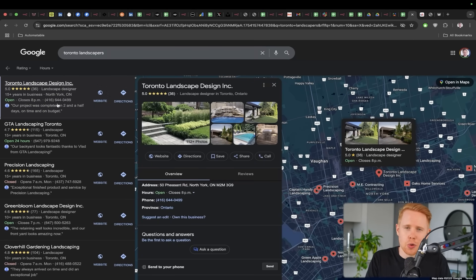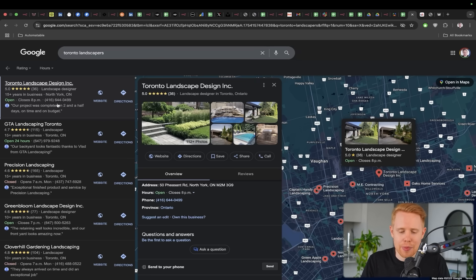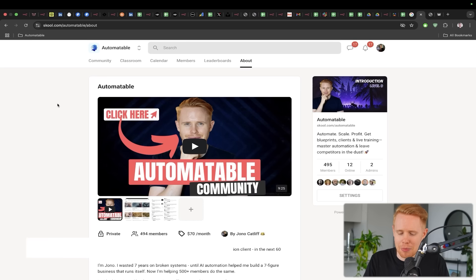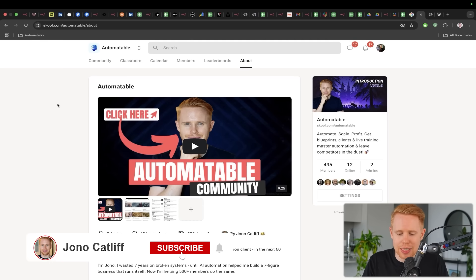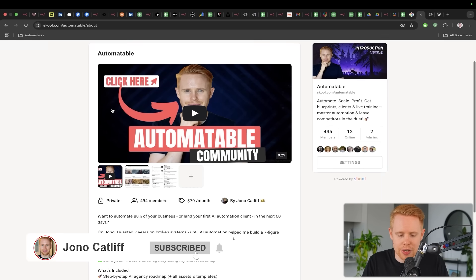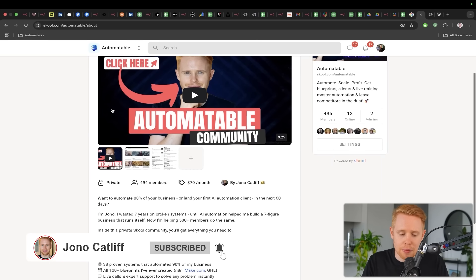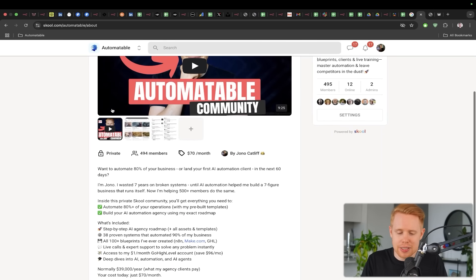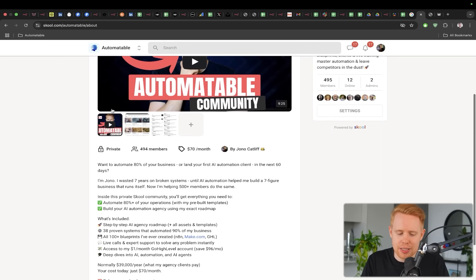And so those are my top 10 best N8N automations. I hope you guys found value in this. If you guys did, make sure to hit that subscribe button down below and also take a look at my school community here. The main purpose of this community is to obviously teach you guys these skills.